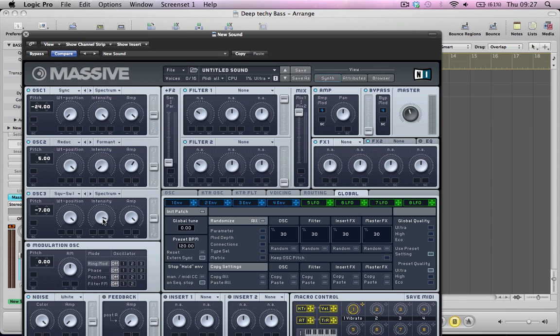So maybe pull the intensity down of this one a little bit and pull the amp down to just above half way. And this is also routing to both filter 1 and filter 2.